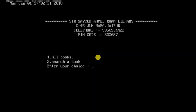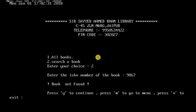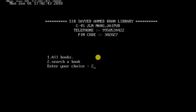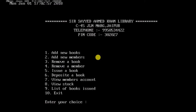Now I'll search for a particular book. I enter an invalid ISBN number and get a 'book not found' message. I'll try again with the valid ISBN number 9091 and it prints the complete information of the book whose ISBN is 9091.